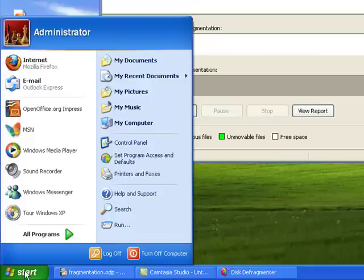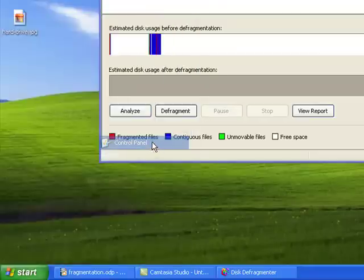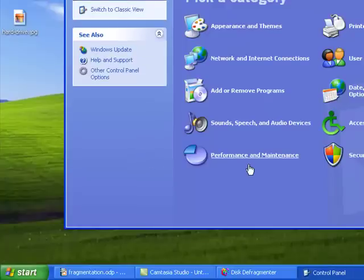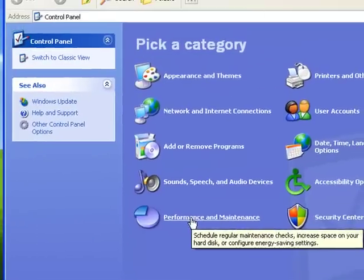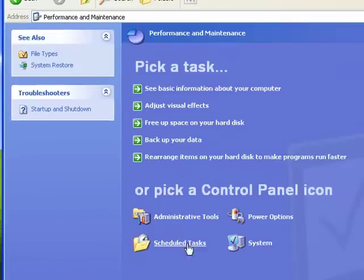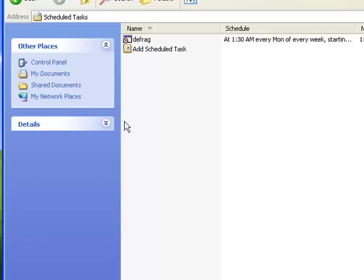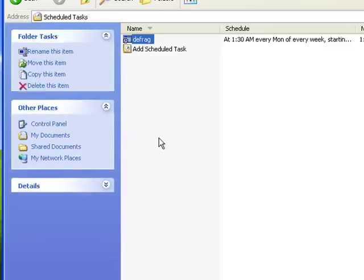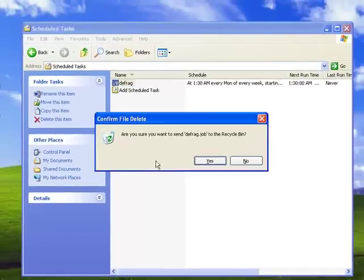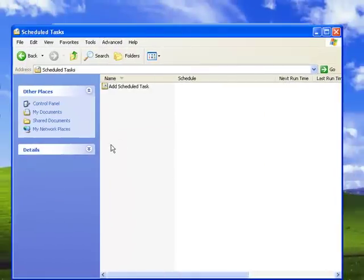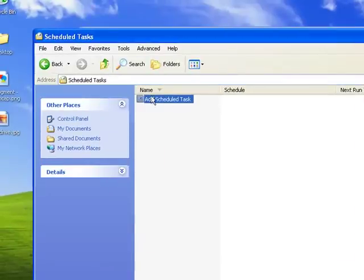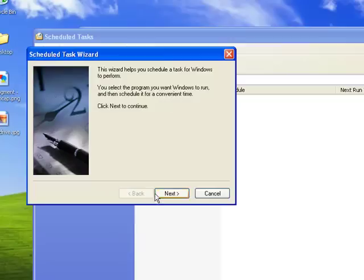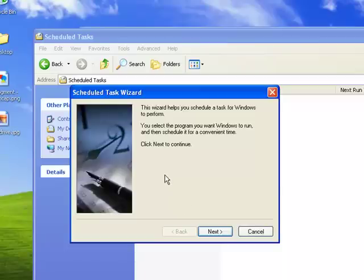So we get to the Windows Scheduler by going to Start, Control Panel, Performance and Maintenance down here in the bottom left hand corner. Down here to Scheduled Tasks and we'll pop it up here. As you can see, I've got one already listed there and I'm going to take that off just to make another one. So if we double click this Add Scheduled Task thing here, we'll pop up the Scheduled Task Wizard. Click on Next.